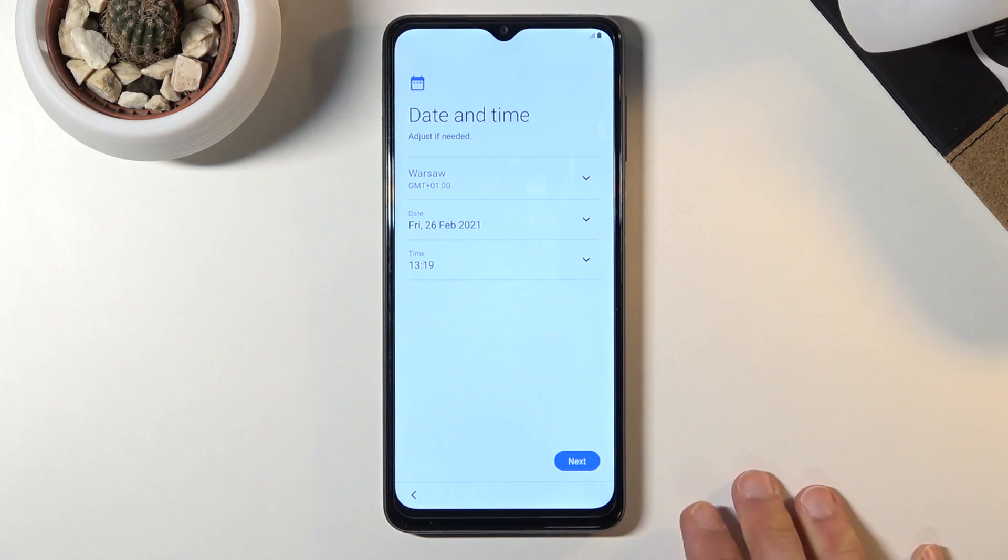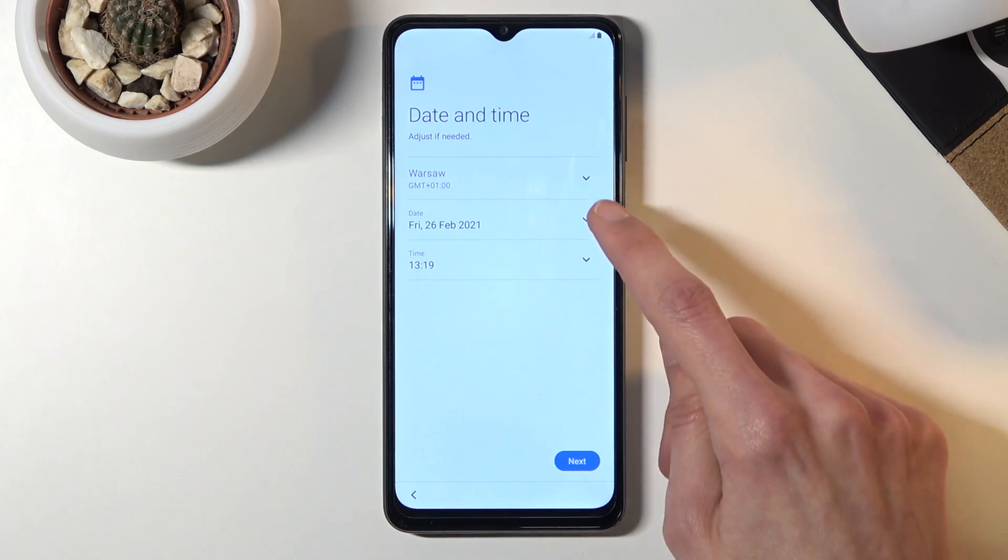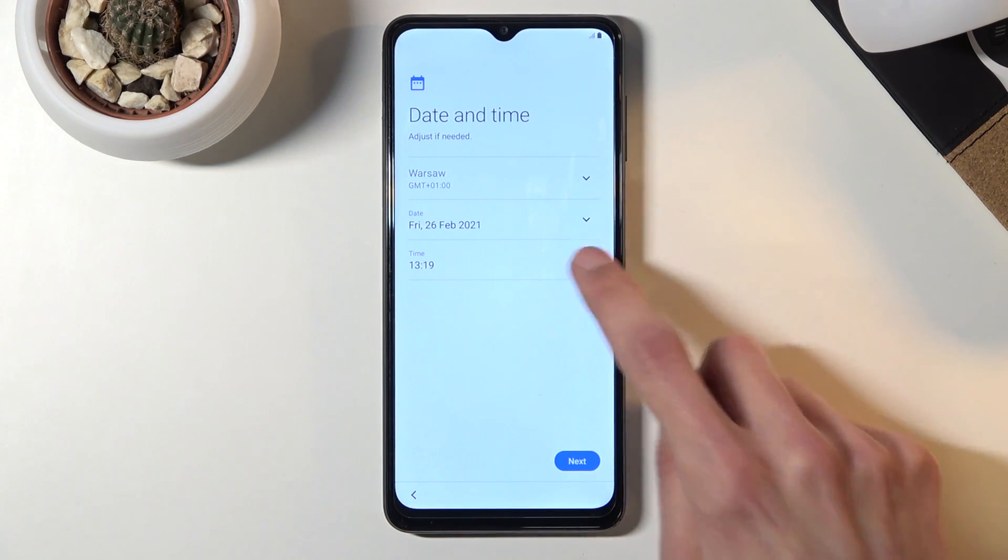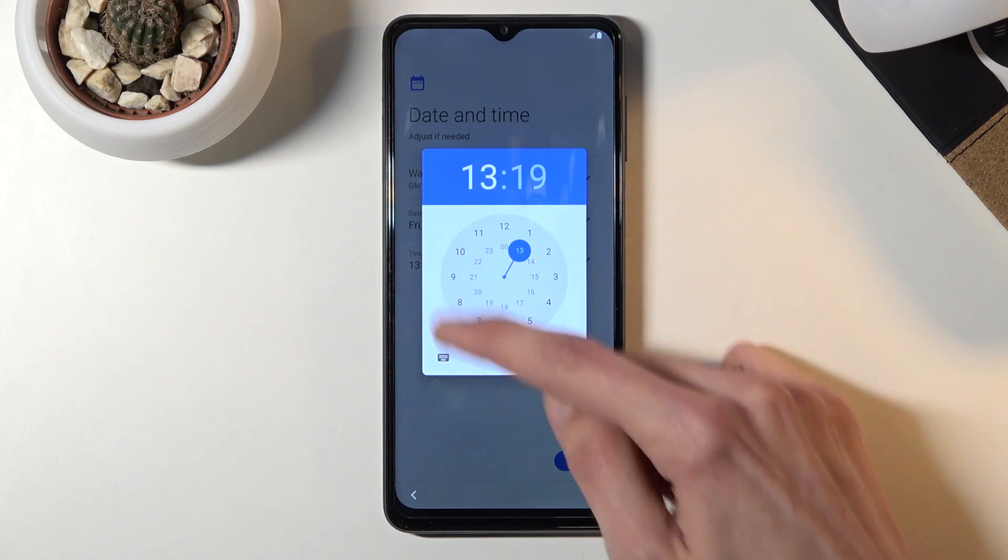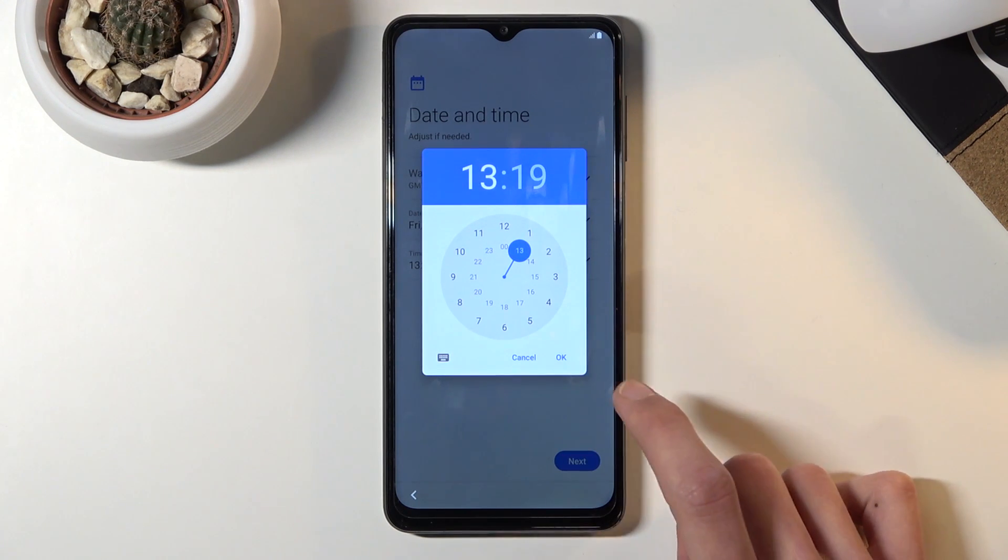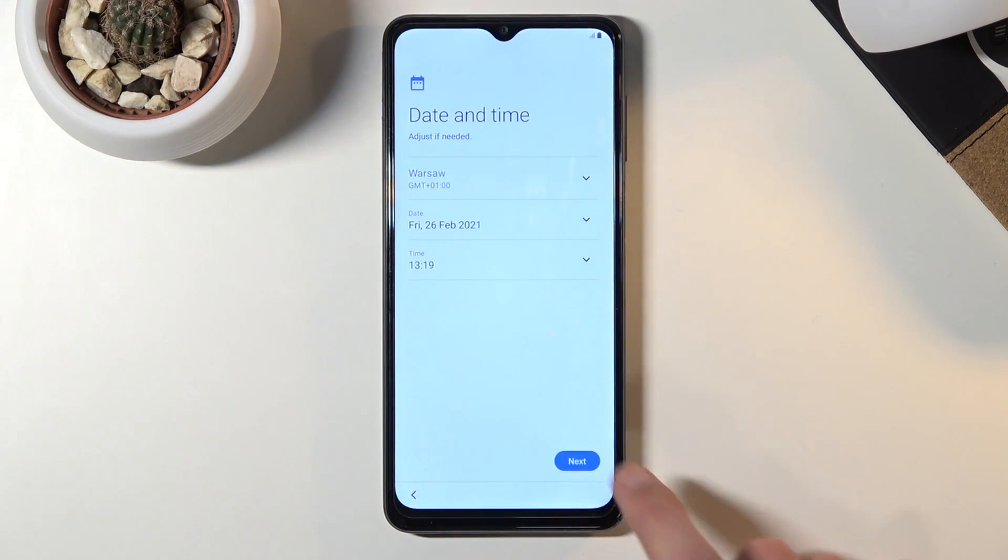I don't have to do anything, but if you wanted to you could simply tap on those. As an example, time, and choose the correct time by tapping on the wheel. Let's tap on next.